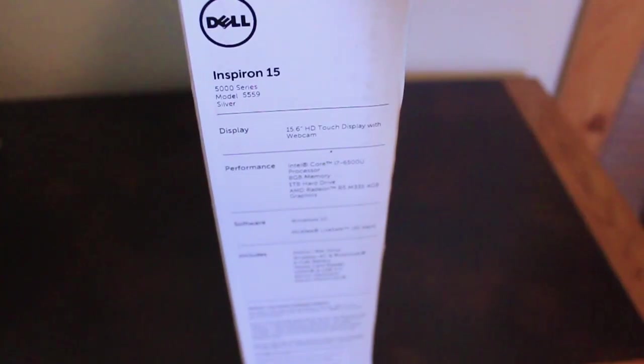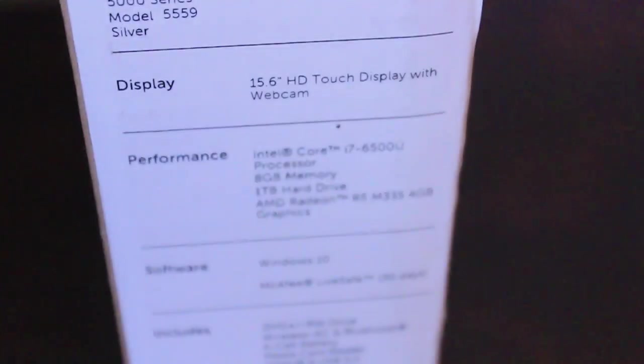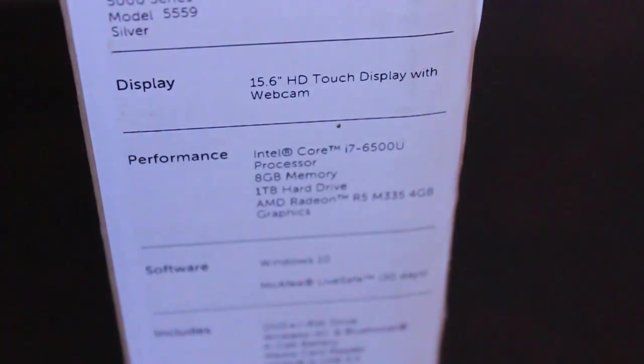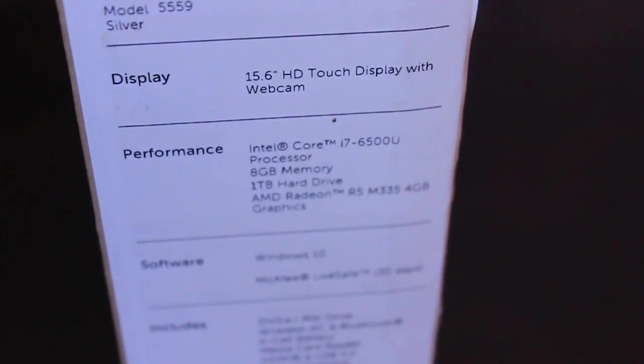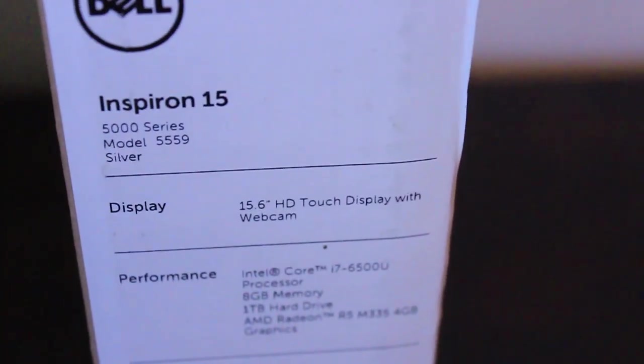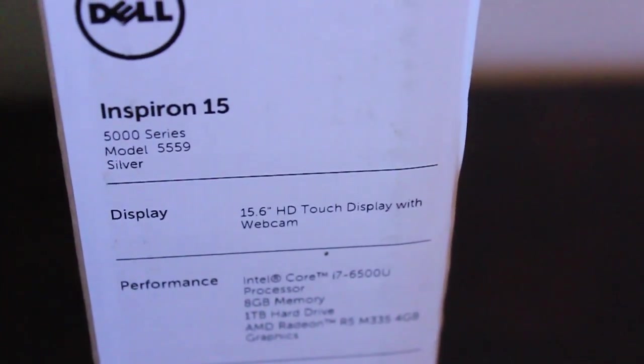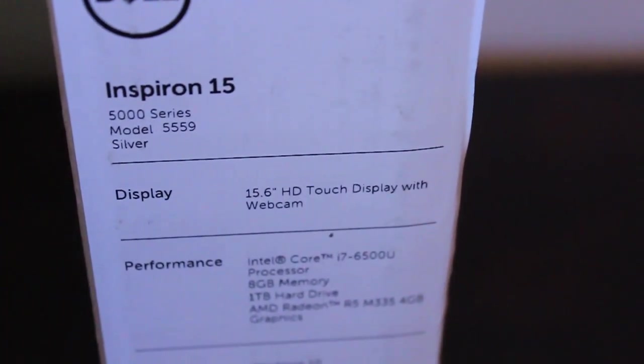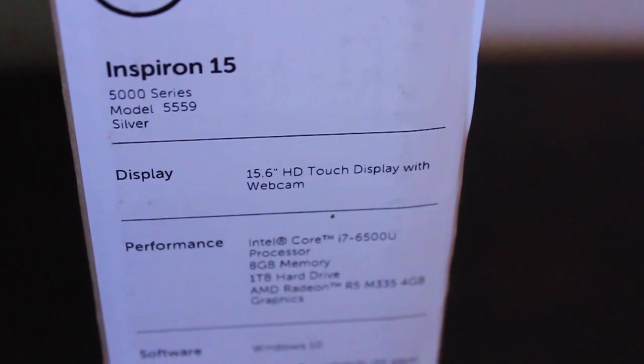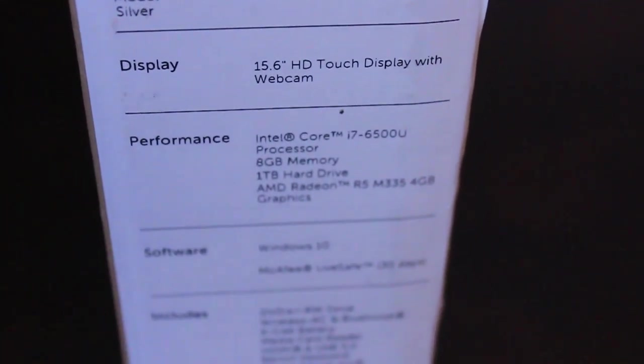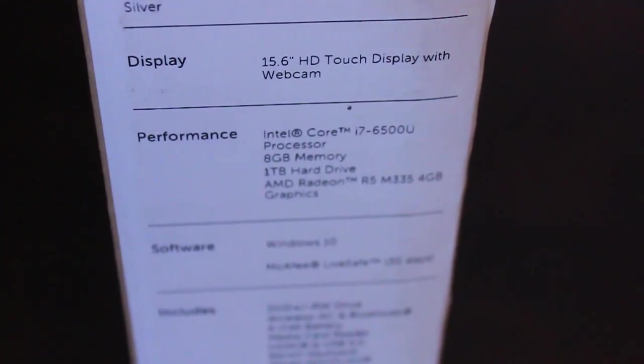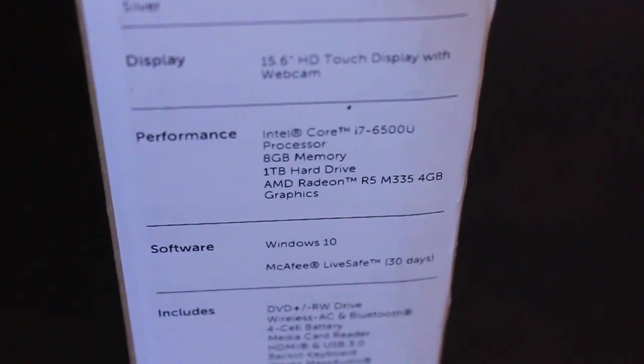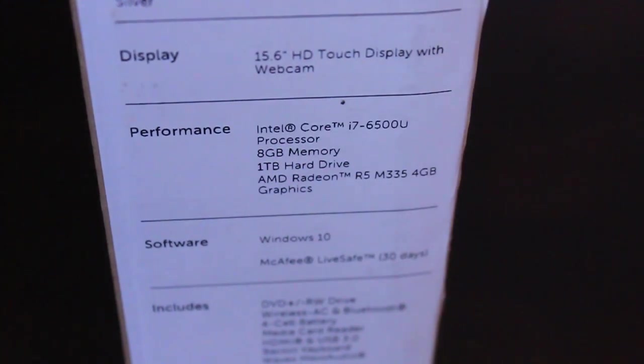But first thing we're going to look at is the information that's on the box. So we've got here the 15.6 inch HD touch display with webcam. By the way, that's just the model number and the color or coding, silver. Performance - this is the most important part of it because I believe it's one of the most value computers you can get with an i7 right now.